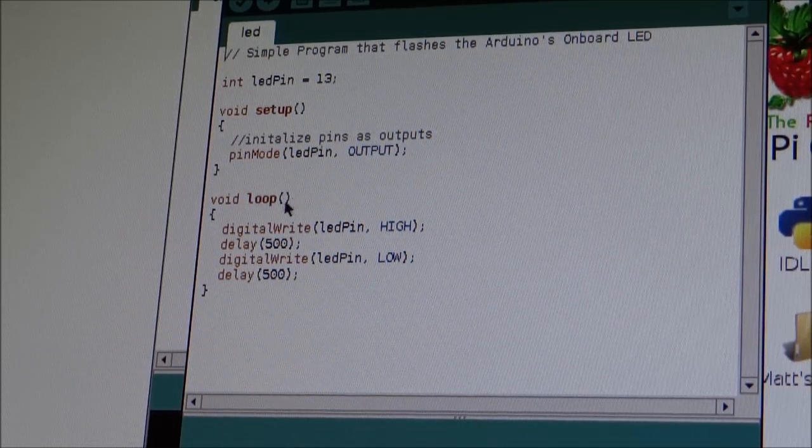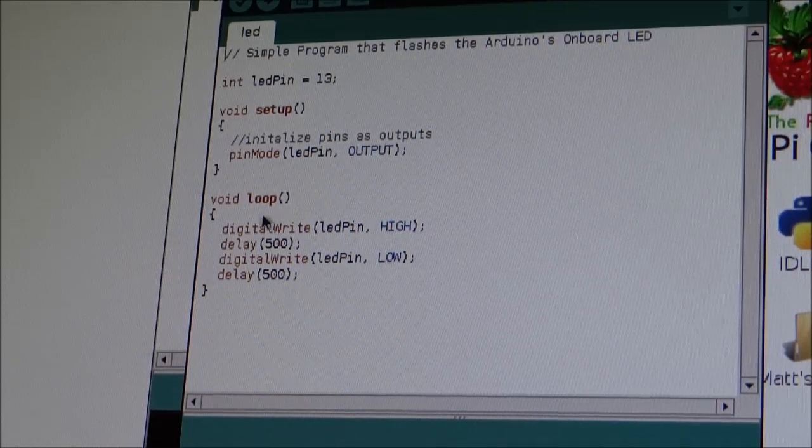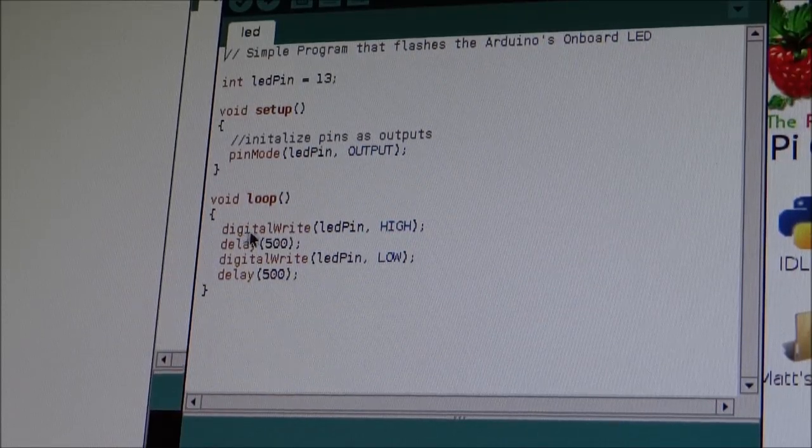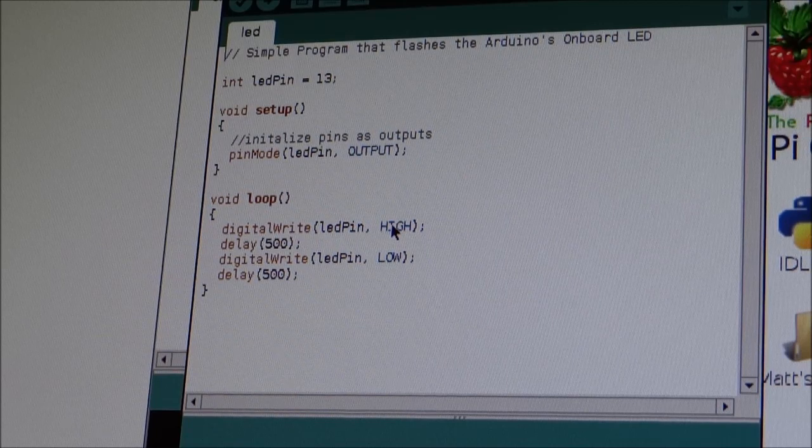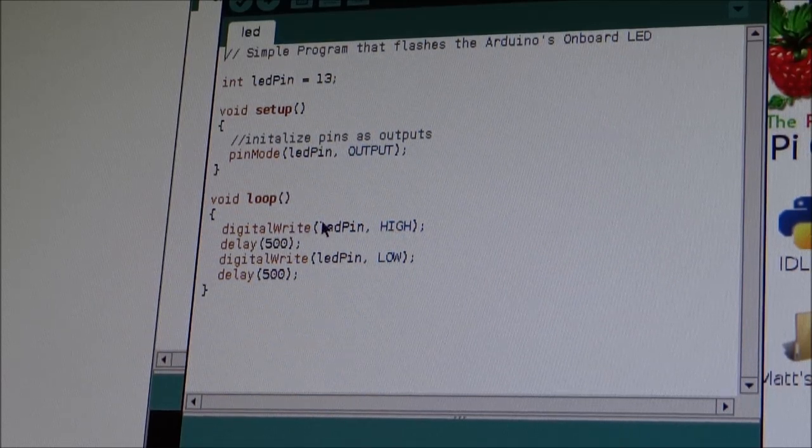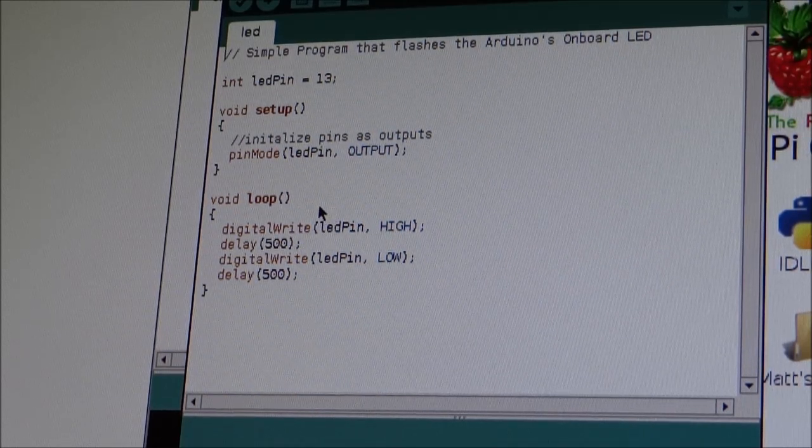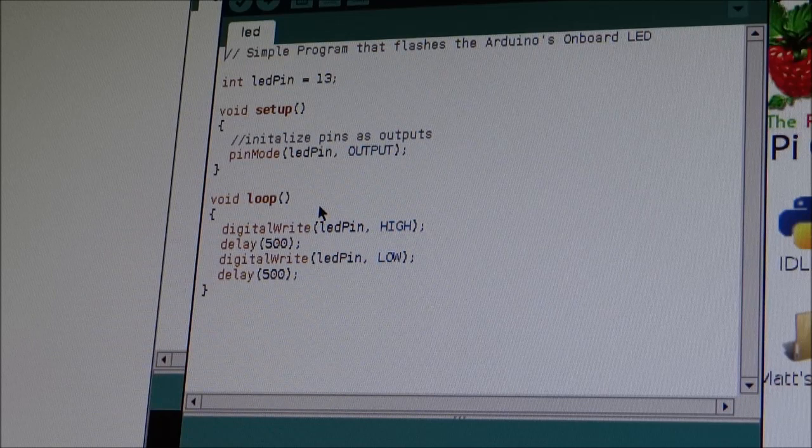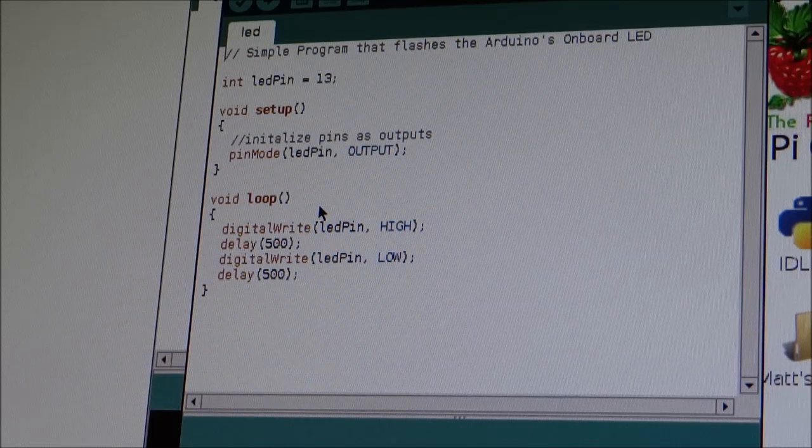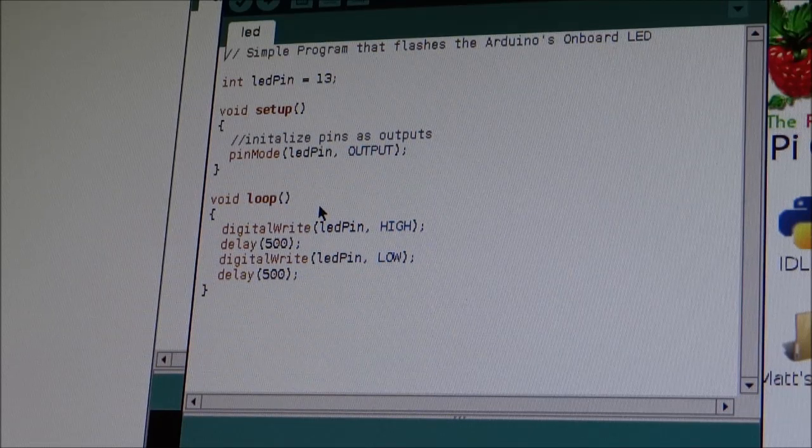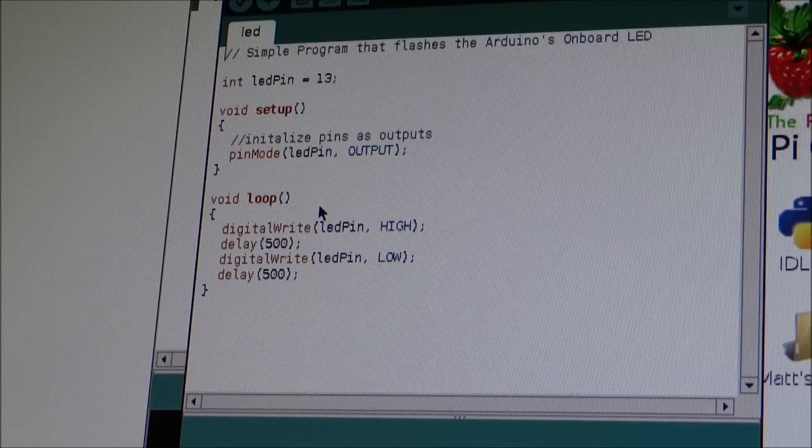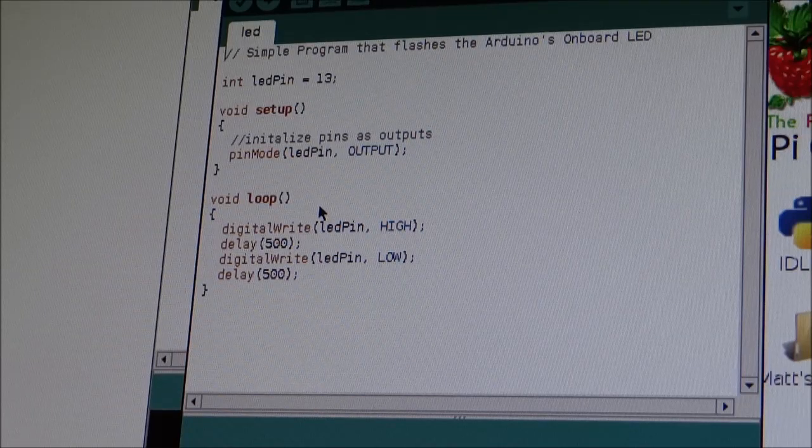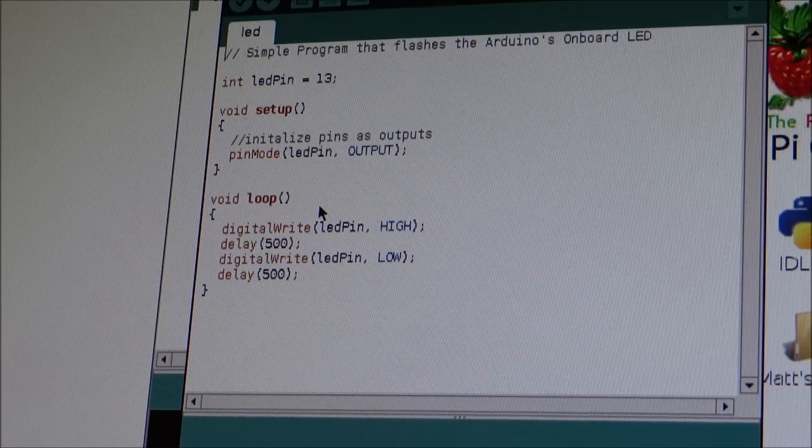Void loop. Open bracket. Close bracket. Squiggly bracket. digitalWrite LED pin high. So that's just writing the pin as value of high. Delay 500. The Arduino IDE does delay in milliseconds. So I could have 50 milliseconds. Or if you want one second, then put a thousand.